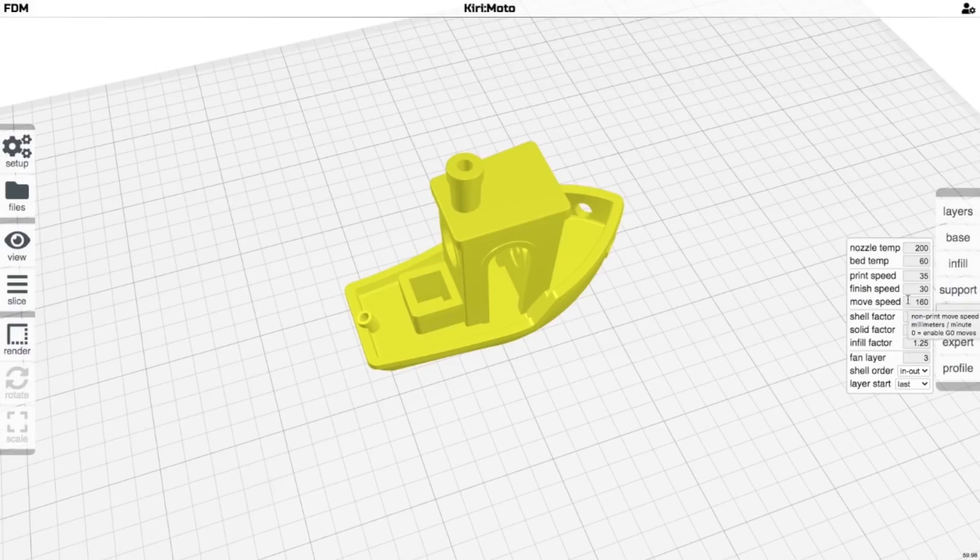If you want to mess with your temperatures and your speed and you want to do this a lot, use Cura. If you just want to print and you are more into the design and fabrication, use Kiri:Moto.